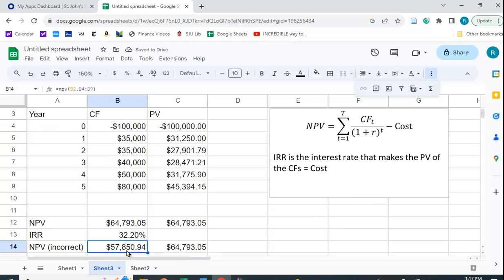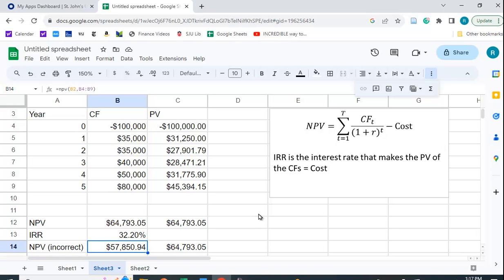So you can see that the NPV function is not correct. You have to use the NPV function for the positive cash flows from year one to year five and subtract out the costs separately. So this is the case for Google Sheets as it's been the case for Excel since the beginning when it was coded incorrectly.